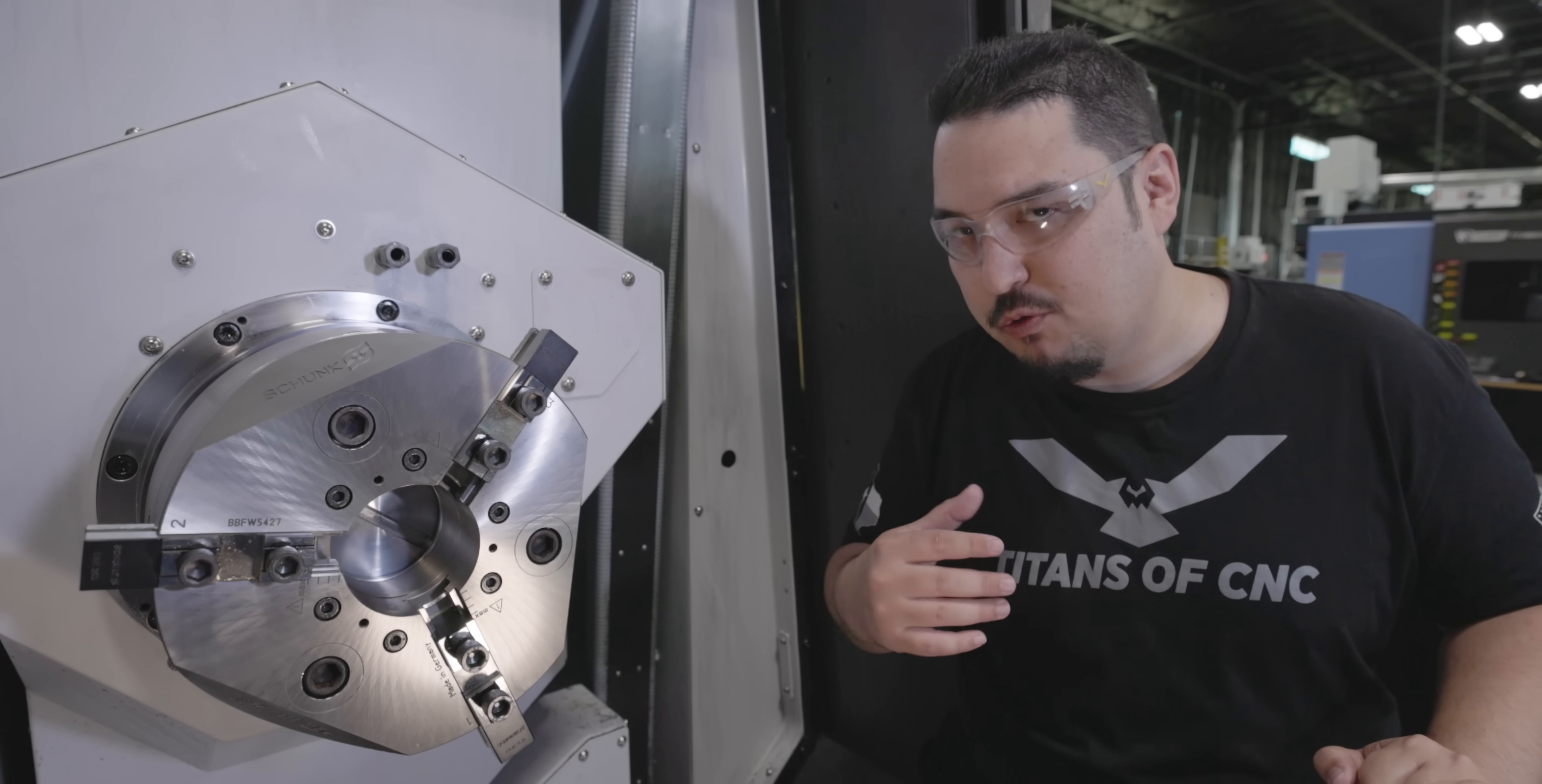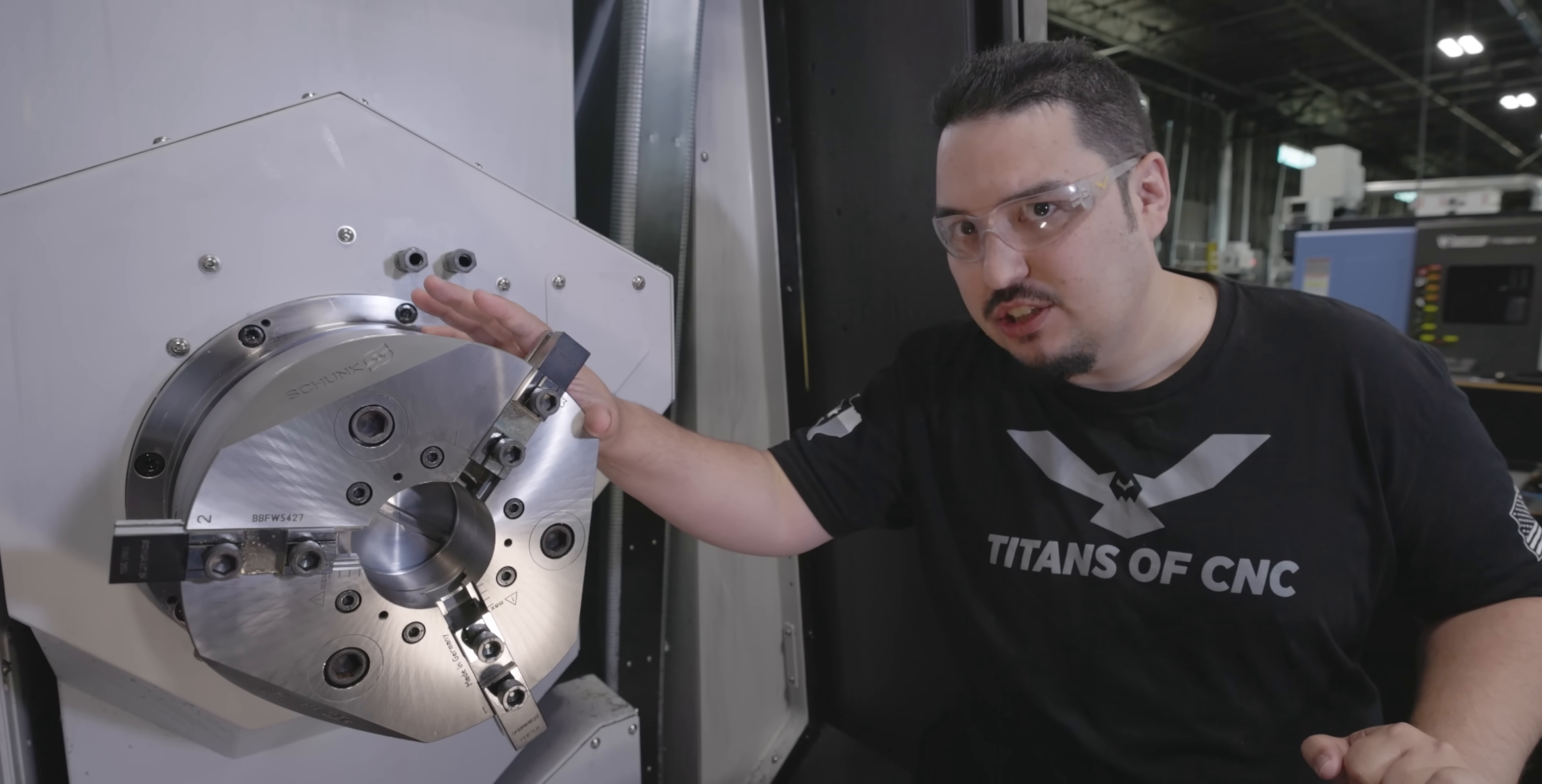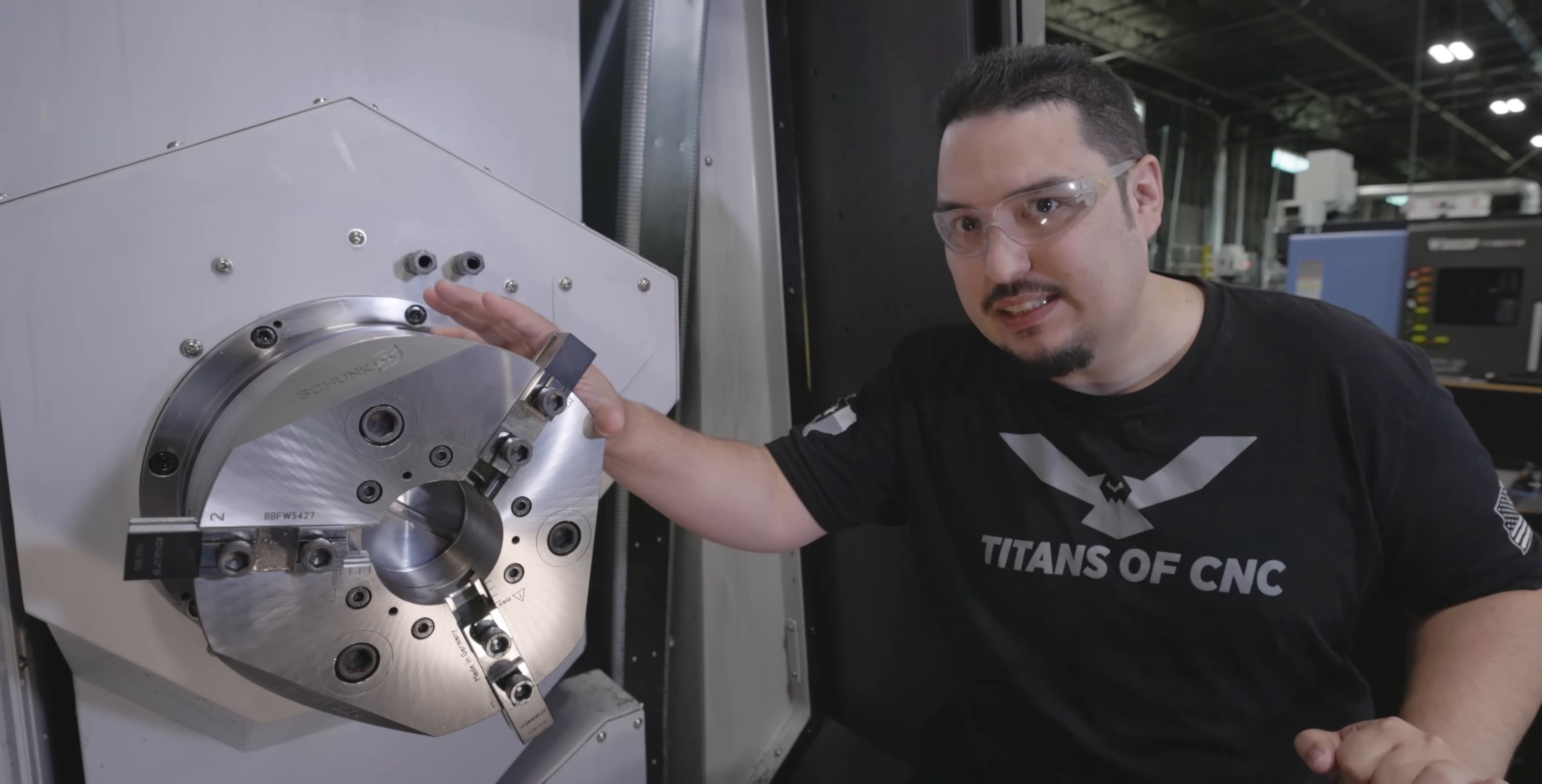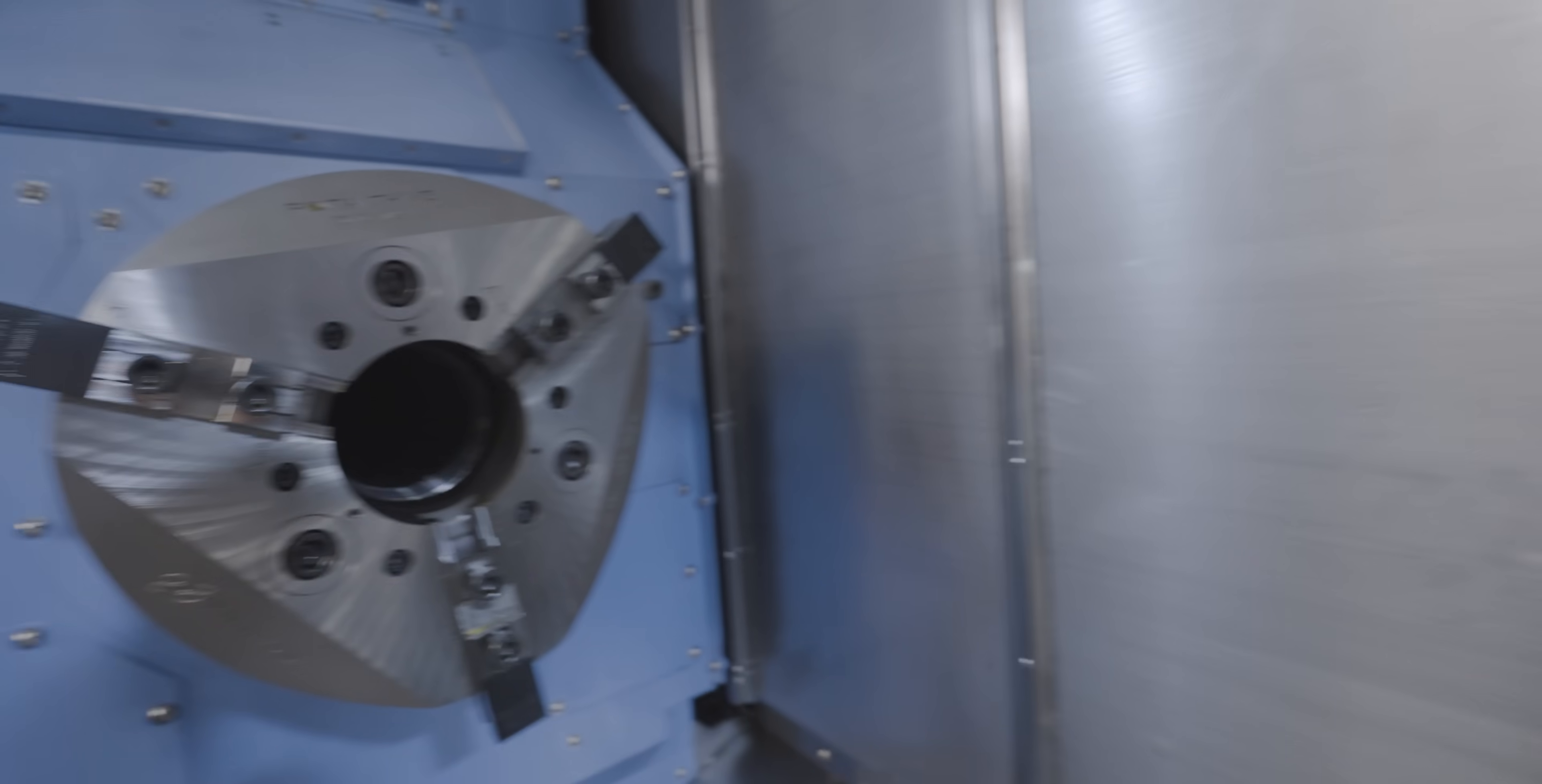For our shop and for what we're doing, the three jaw just made more sense. So I'm very excited to use this chuck.